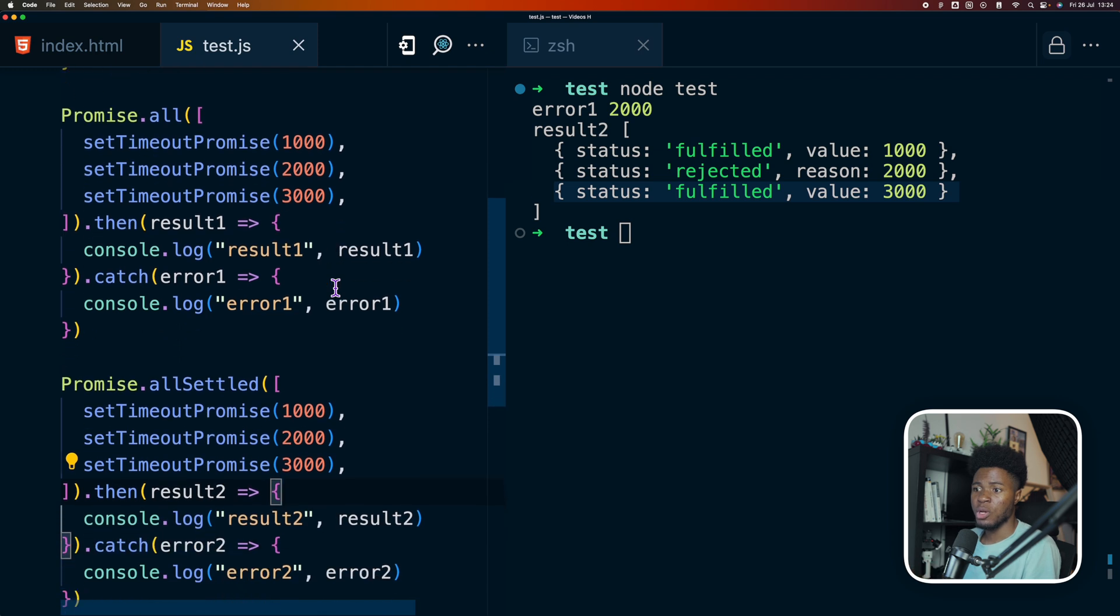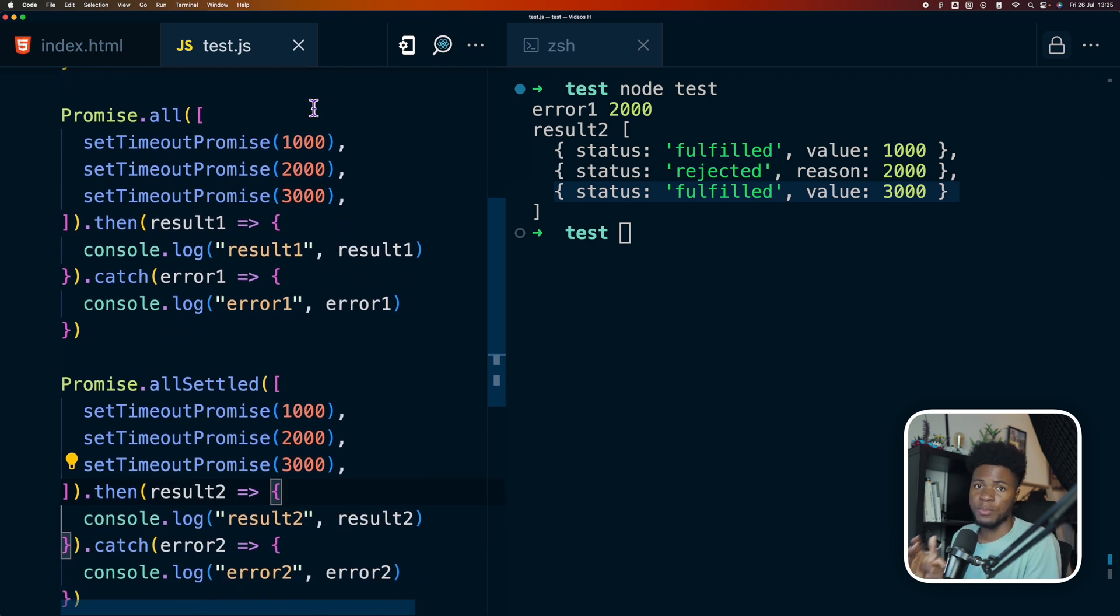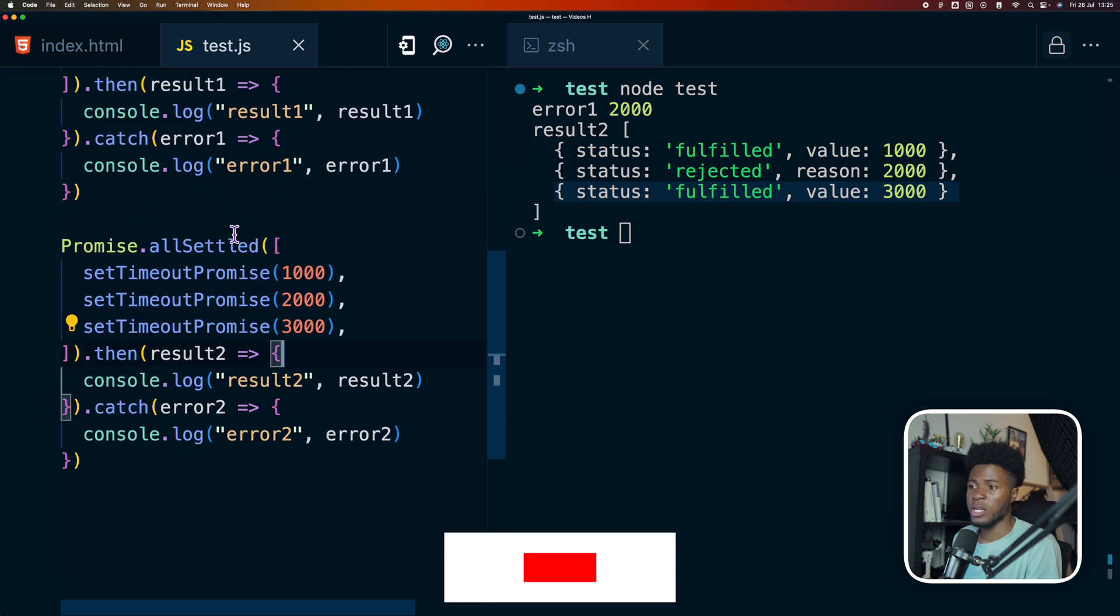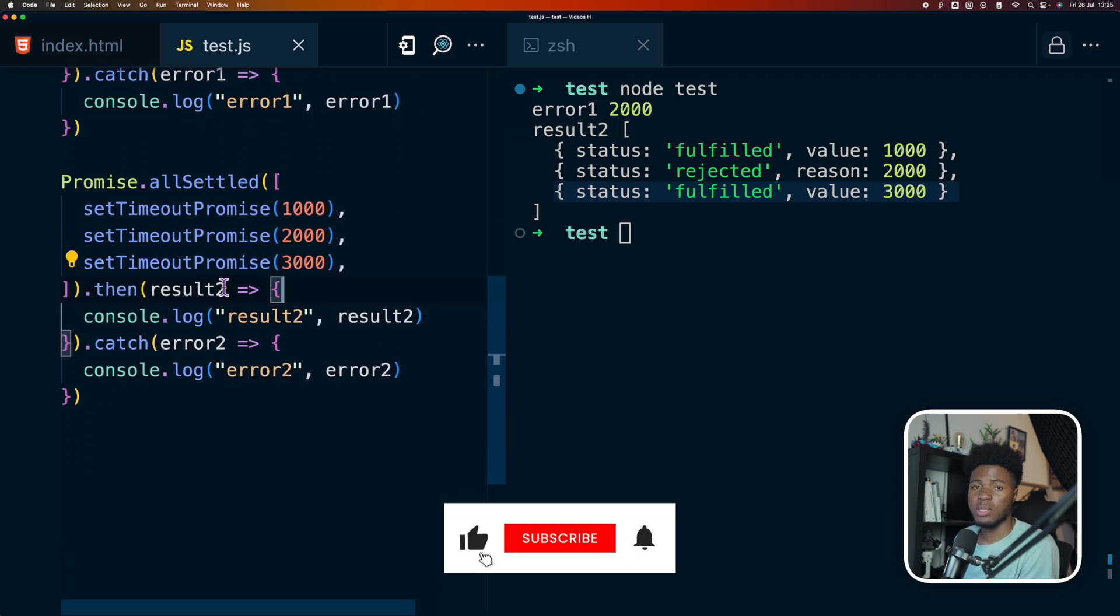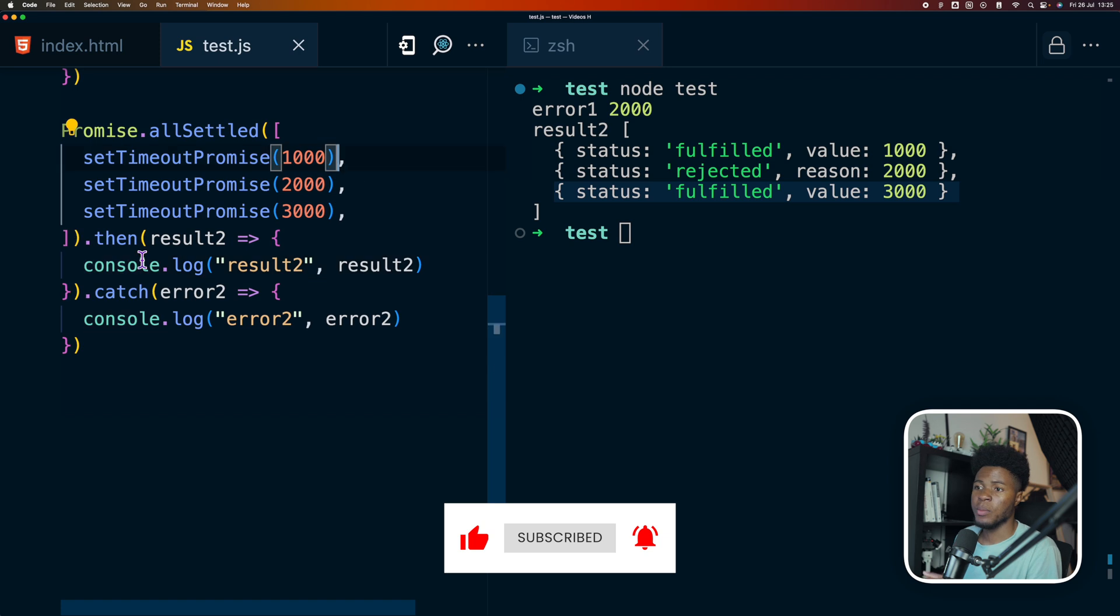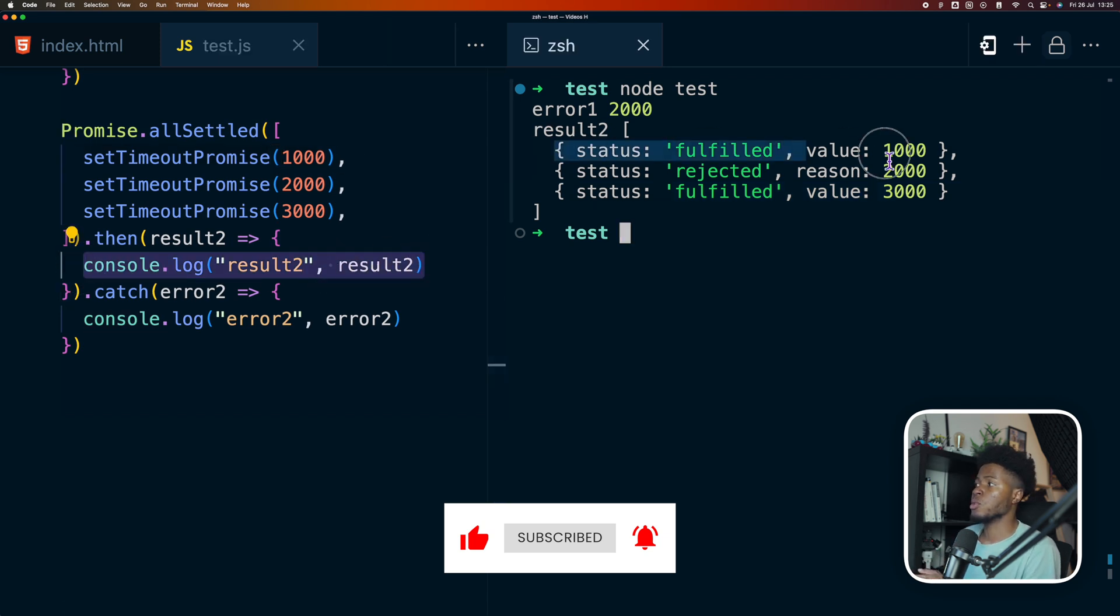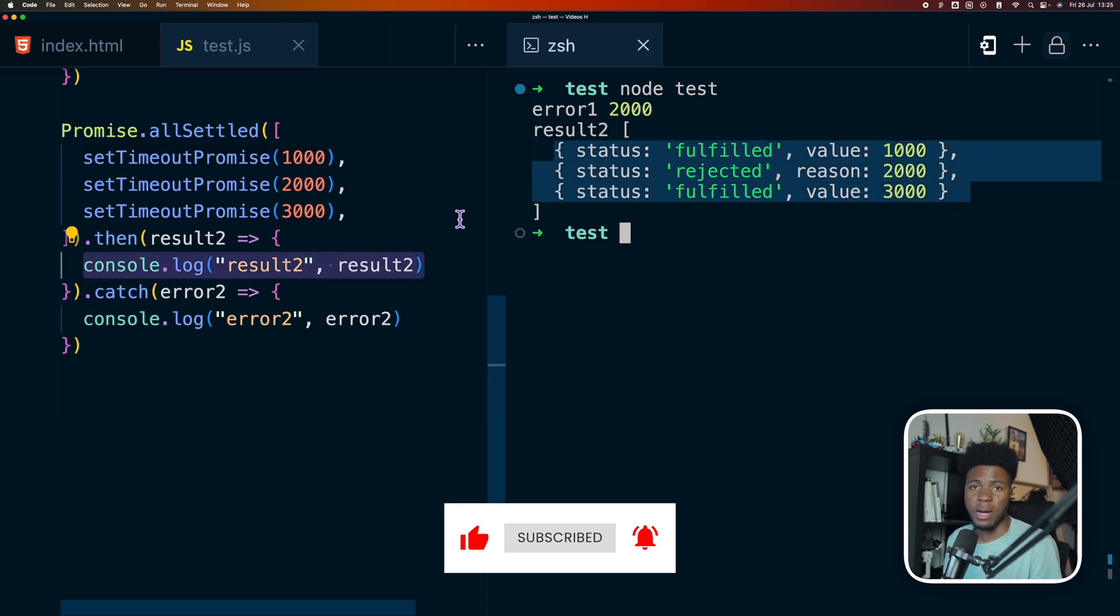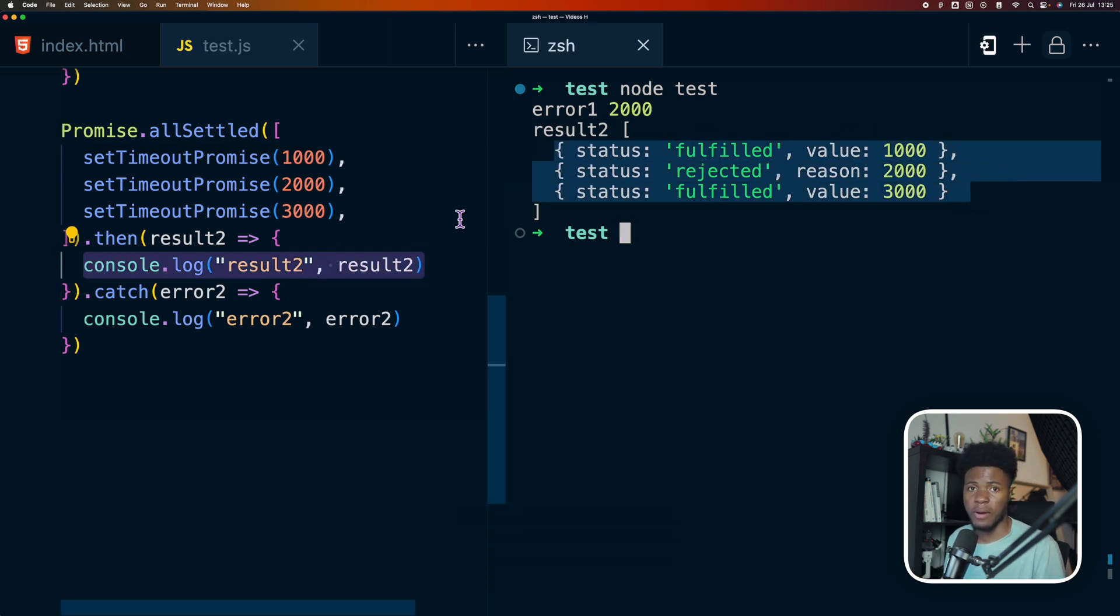So again, difference between promise.all and promise.allSettled. In the case of promise.all, one rejected promise would cause promise.all to reject. But in the case of promise.allSettled, one rejected promise or two or more is not going to make the promise reject. Instead, the promise would still resolve with the result of all the promises that you pass in the array.